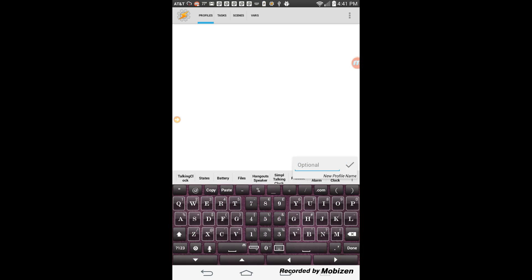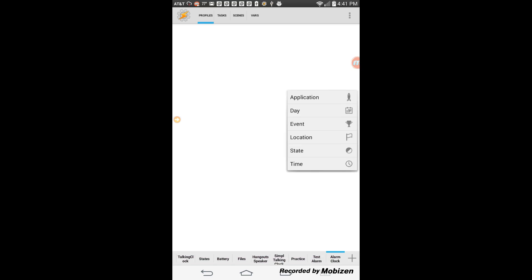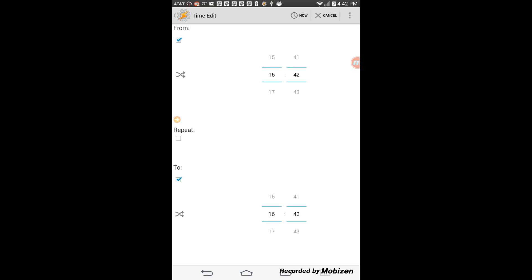Make sure that you are on the profile tab, click the plus sign, then select time. Choose whatever time you want. As long as the from time and to time are the same, and the repeat is not ticked. This is where you are going to change the alarm time from this profile.